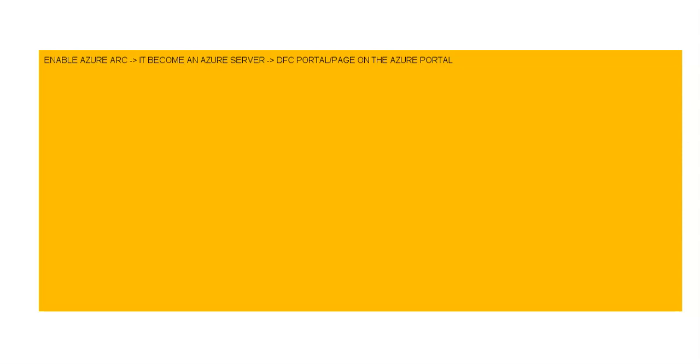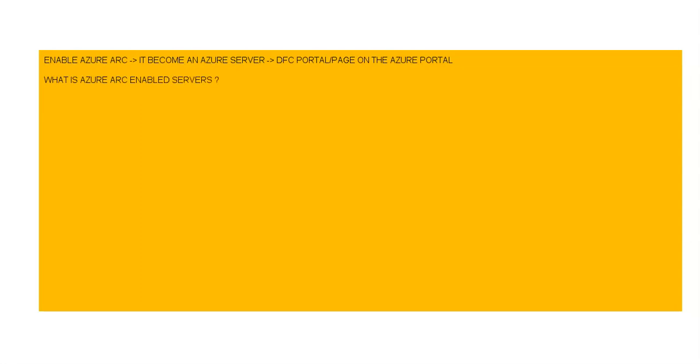Okay, so if you ask me what is Azure Arc enabled servers? Okay, so Azure Arc enabled servers would allow us to manage the Windows and Linux machines hosted outside of Azure on the corporate network or other cloud providers, just like we are managing native Azure virtual machines.